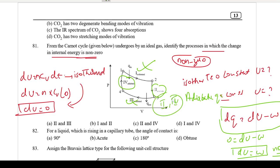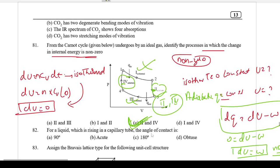The non-zero internal energy change occurs at the second and fourth positions — wait, second and third. Our answer is option C: second and third positions, because those are the adiabatic steps in the Carnot cycle.